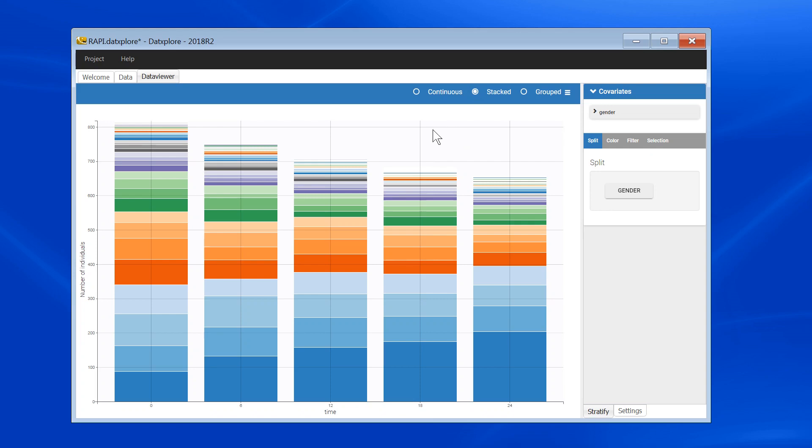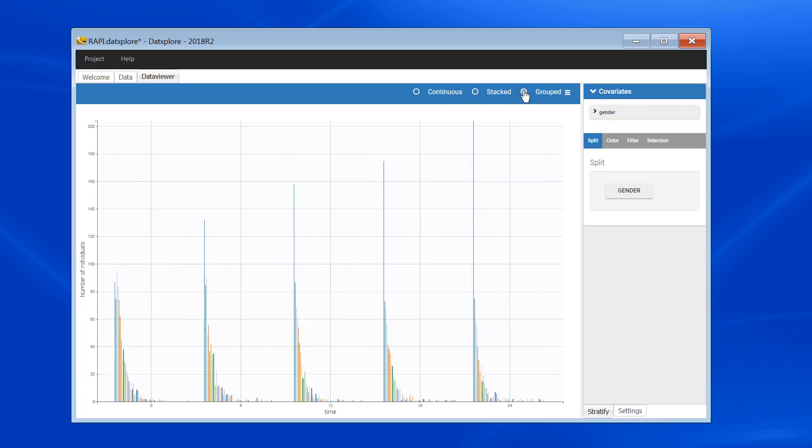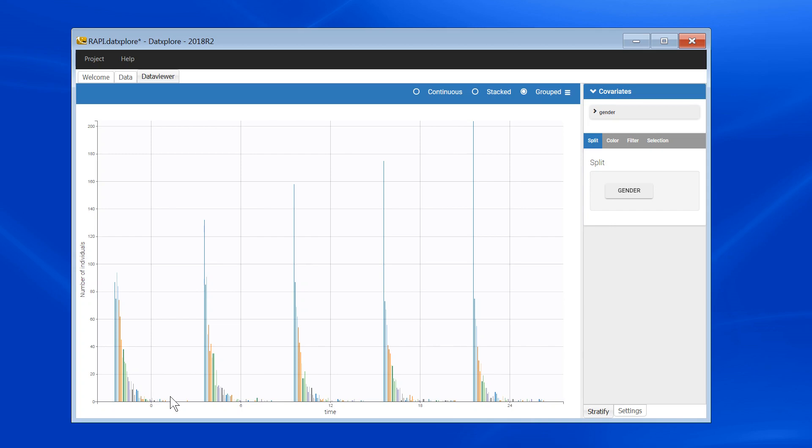In this case, the stacked view is not very informative because the counts can be pretty large, so I will use the grouped view. If I look at this distribution over time, it seems that the number of alcohol-related problems move toward lower values as time passes.